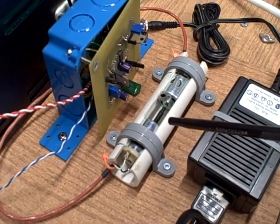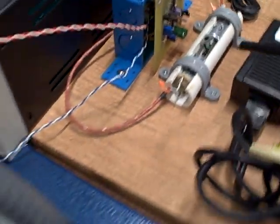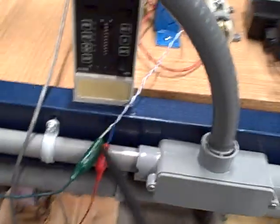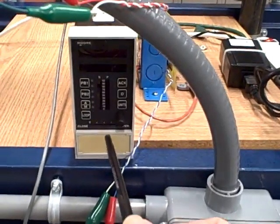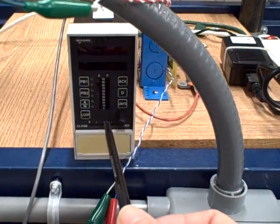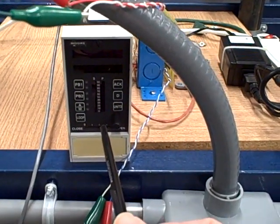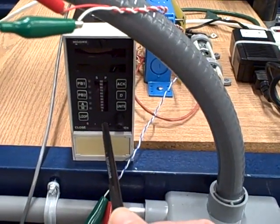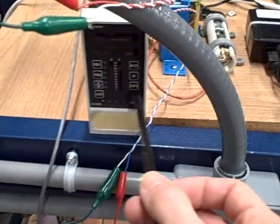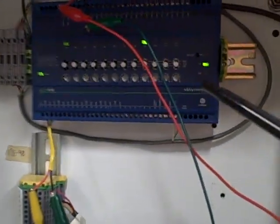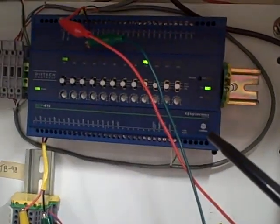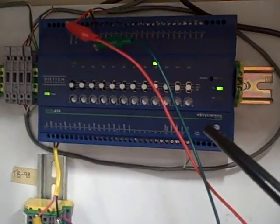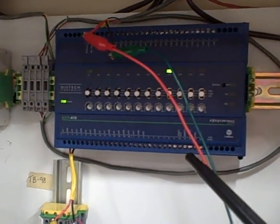I want you to explain what's going on here. We are not using our customary Siemens 353 loop controller. Instead, we have powered that down, disconnected it, and patched it in temporarily to this controller right here. This is a DISTEC model ECP-410.